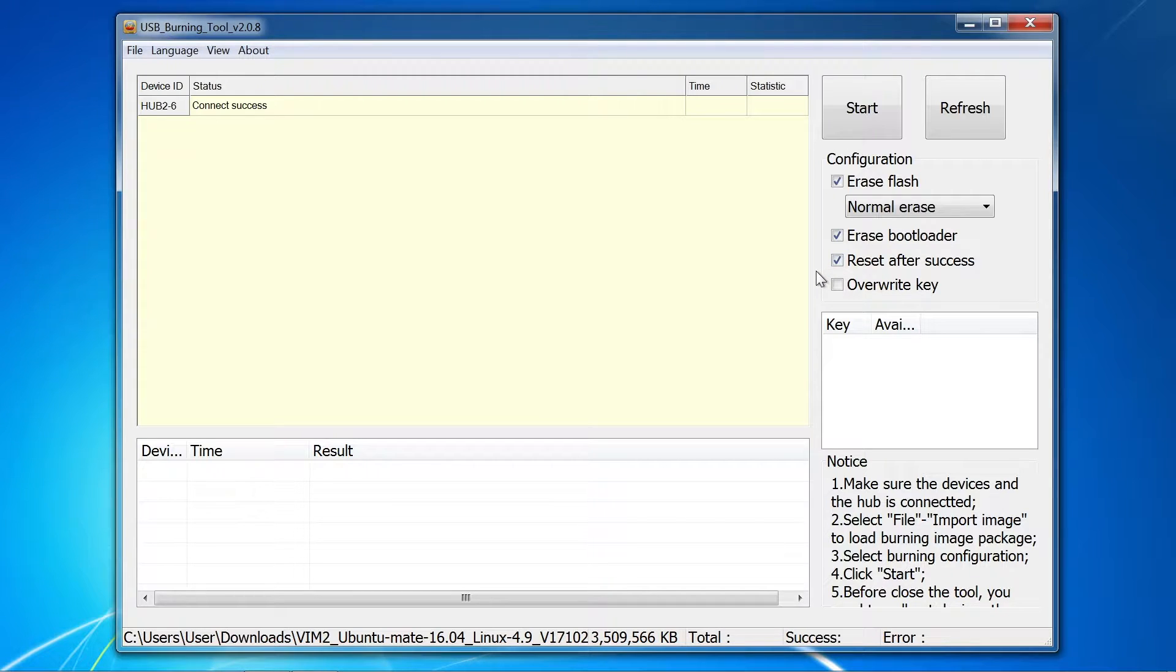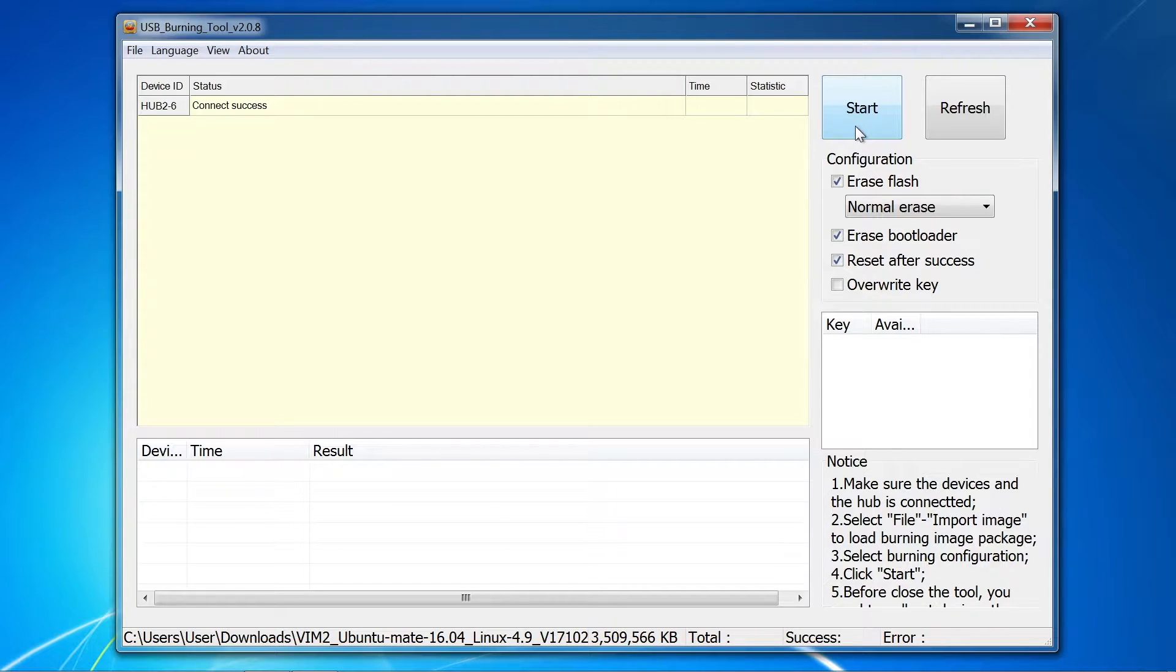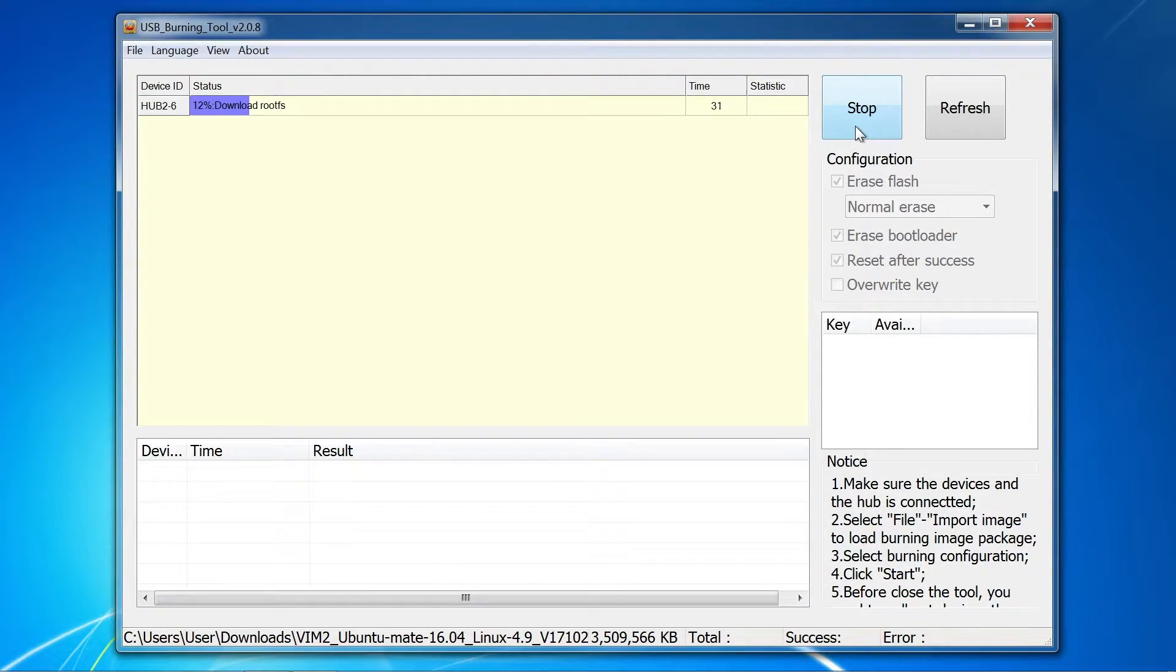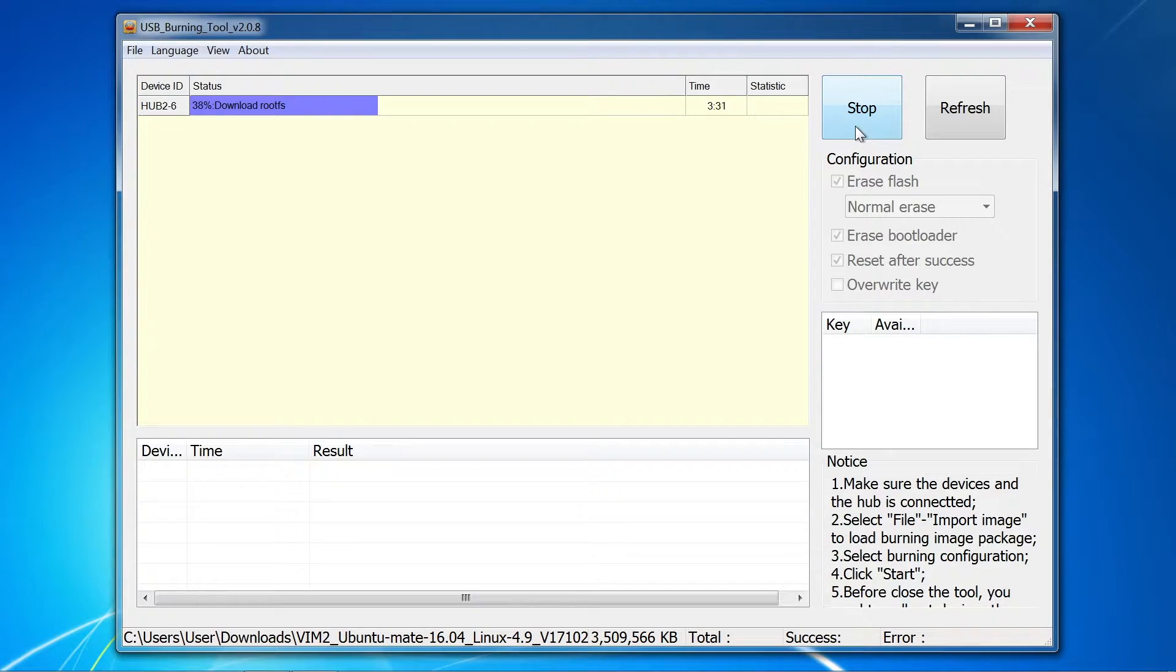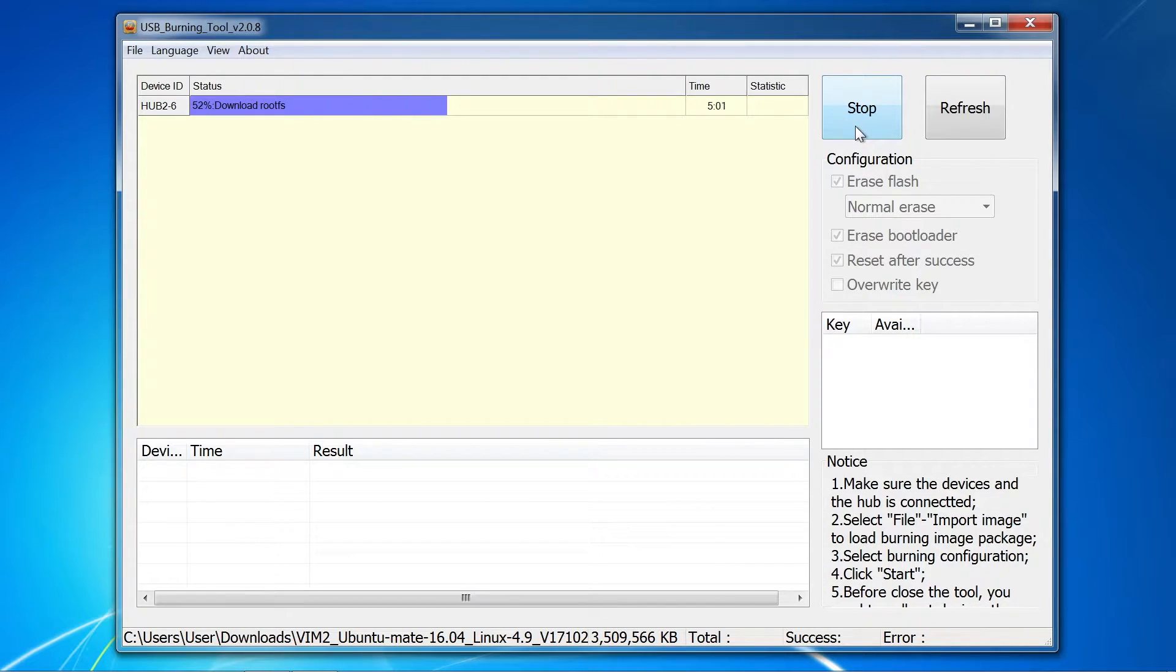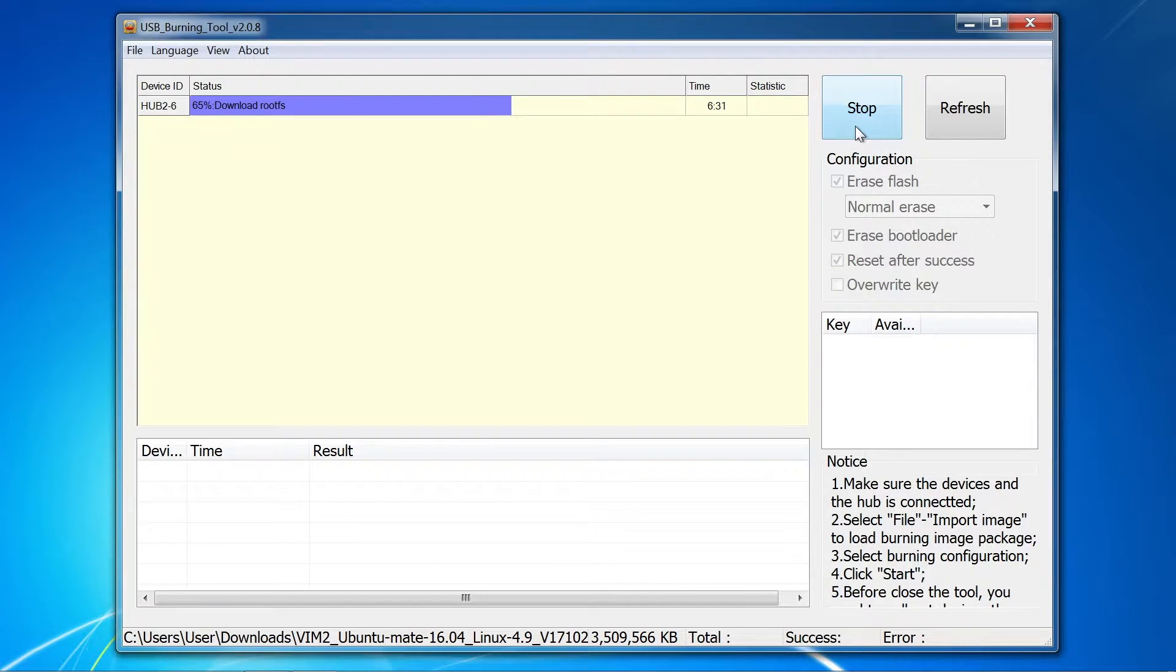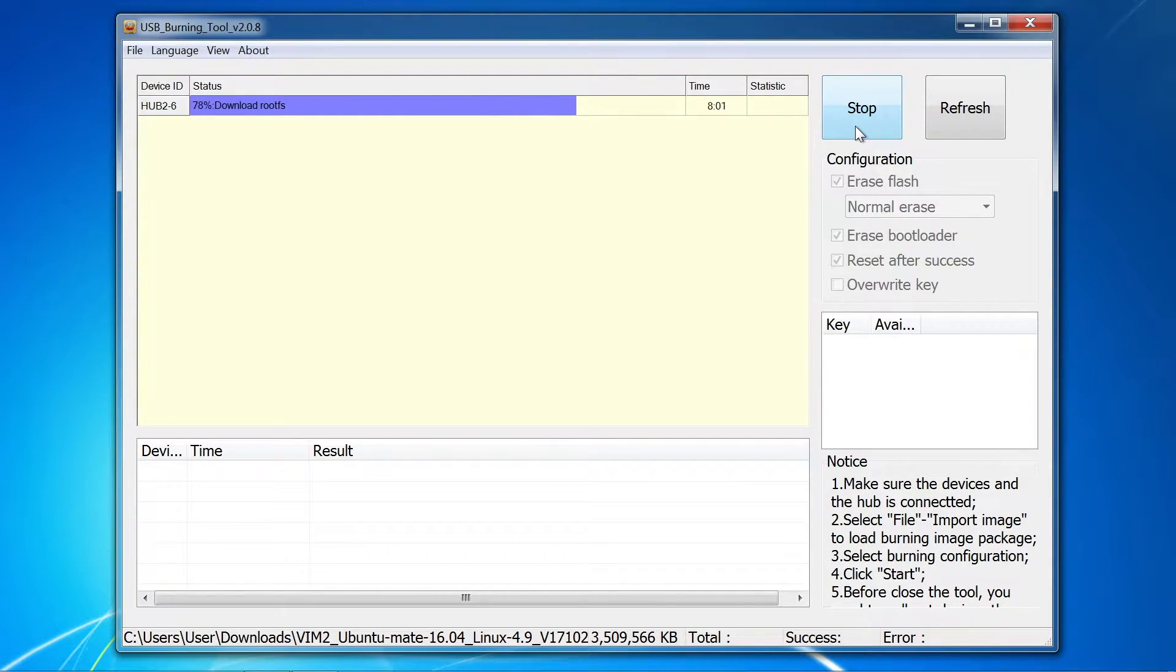After the board has connected with the PC, check the configuration. I recommend selecting erase flash, normal erase, and erase bootloader options. It is probably best to leave the reset after success option unchecked as this will try to boot the board immediately after the firmware has been successfully loaded. Click start to begin the process.